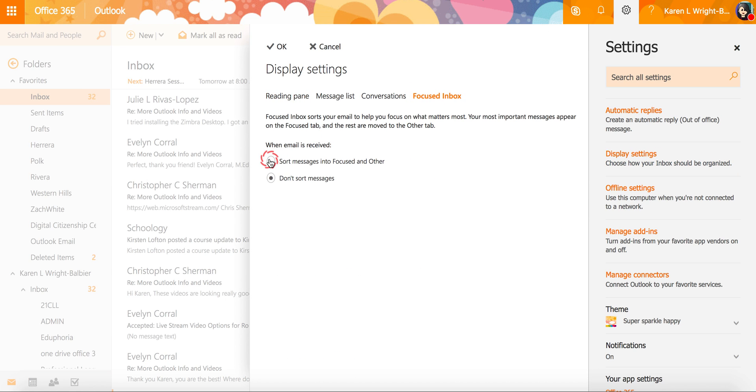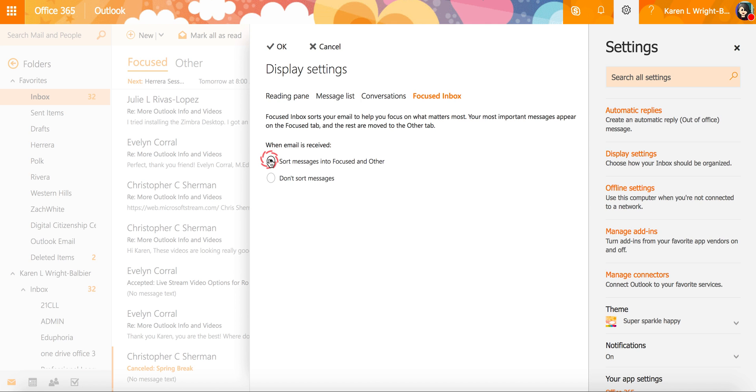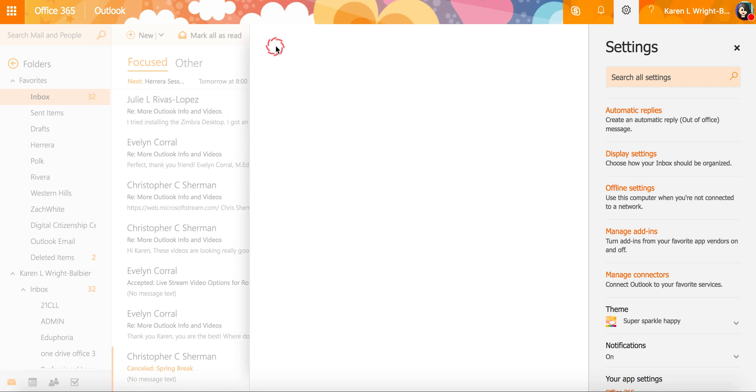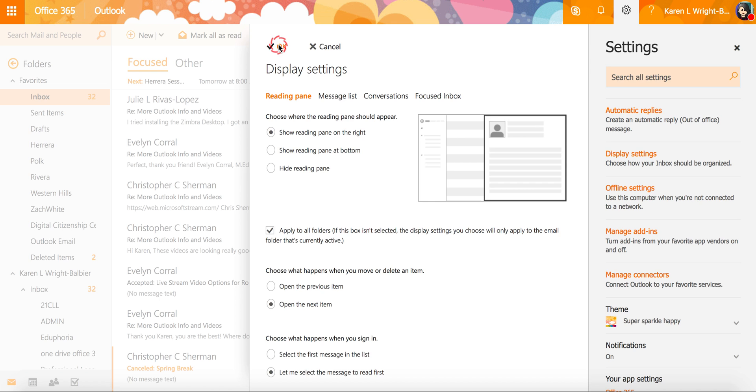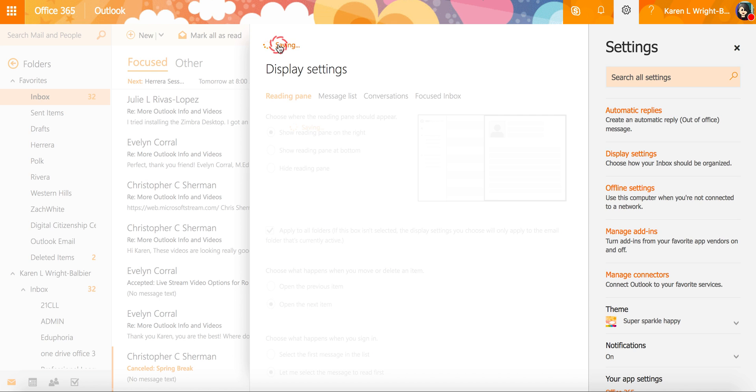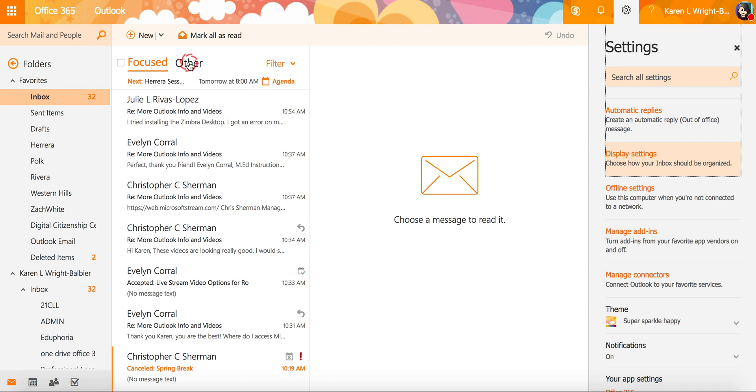If you want to take the time to look at focused and other or just choose that one, it is going to be a personal preference but we're going to say that we're recommending in the instructional technology department that you turn it off so that you get all of your emails in one place.